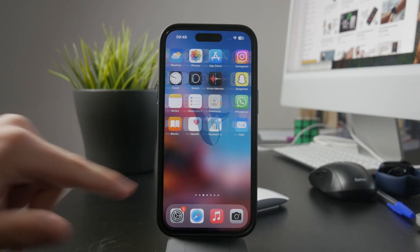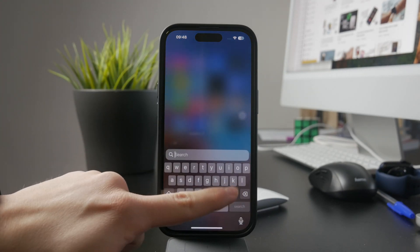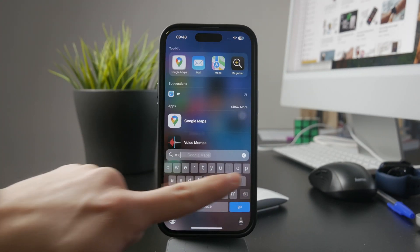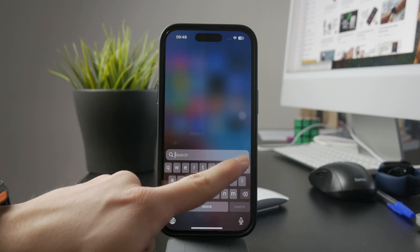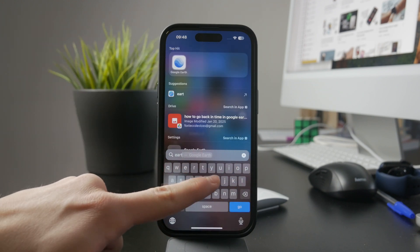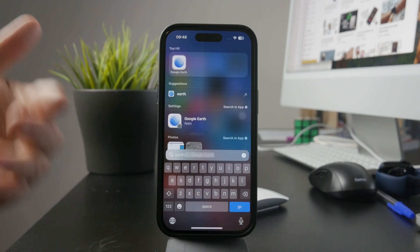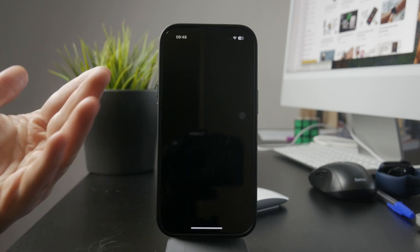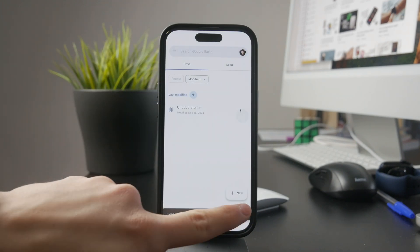Welcome to Foxtech. If you need to measure land area on a map, the best way to do it isn't through Google Maps — it's actually much easier with Google Earth. While both apps use the same data, Google Earth has a built-in tool specifically for measuring distances and areas.